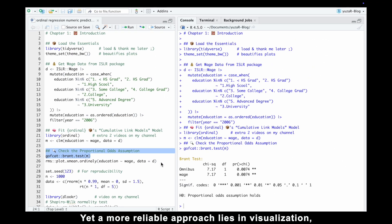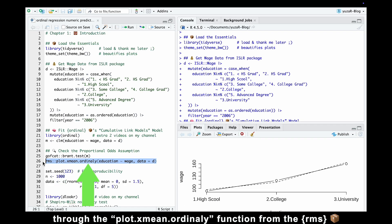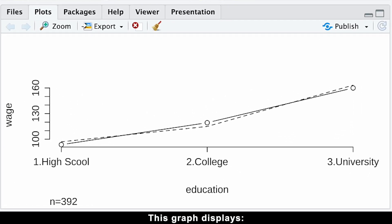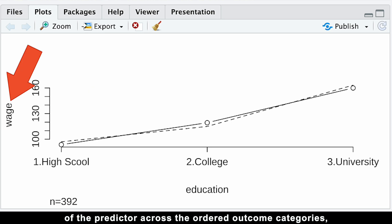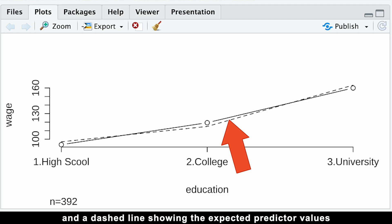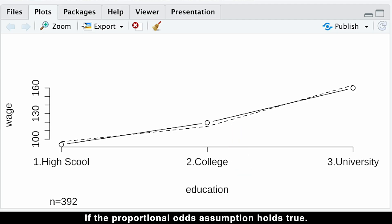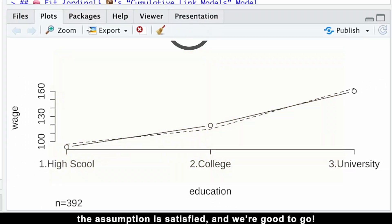Yet a more reliable approach lies in visualization through the plotXmean ordinal function from the RMS package. This graph displays a solid line tracing the actual salary means of the predictor across the ordered outcome categories, and a dashed line showing the expected predicted values if the proportional odds assumption holds true. When the lines align closely, as they do in our case, the assumption is satisfied.